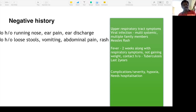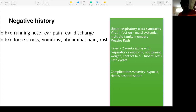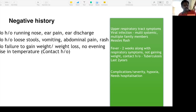Viral infections can also present with rash — especially remember the measles rash — because the resulting pneumonia (staph pneumonia) can be very serious. No history of failure to gain weight or weight loss. Not only weight loss — failure to gain weight is also important.